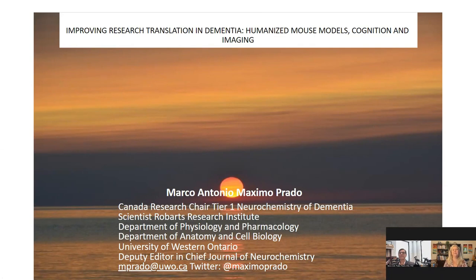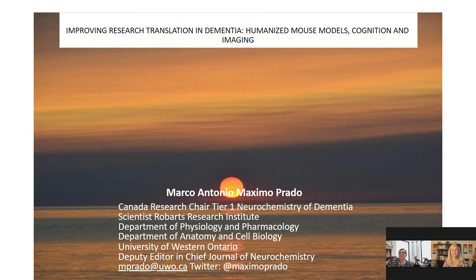I now present today's speaker, Dr. Marco Prado, Canada Research Chair in Neurochemistry of Dementia, scientist at Robarts Research Institute, and professor at the University of Western Ontario. For a complete biography, please visit the presenter tab. Dr. Prado, welcome — you may now begin your presentation.